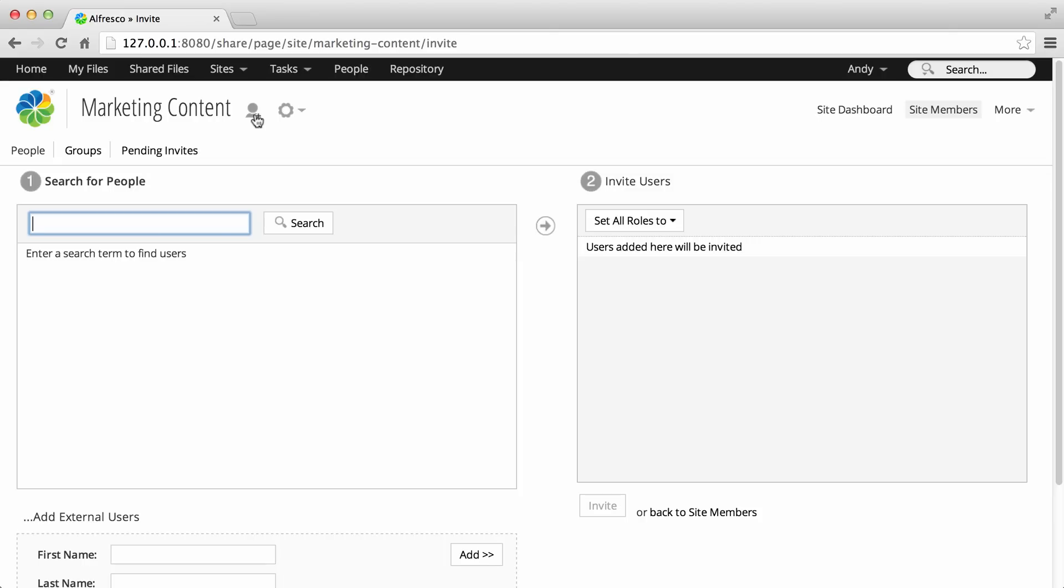In the search for people section, type the full or partial name of a user that you want to invite and click search.